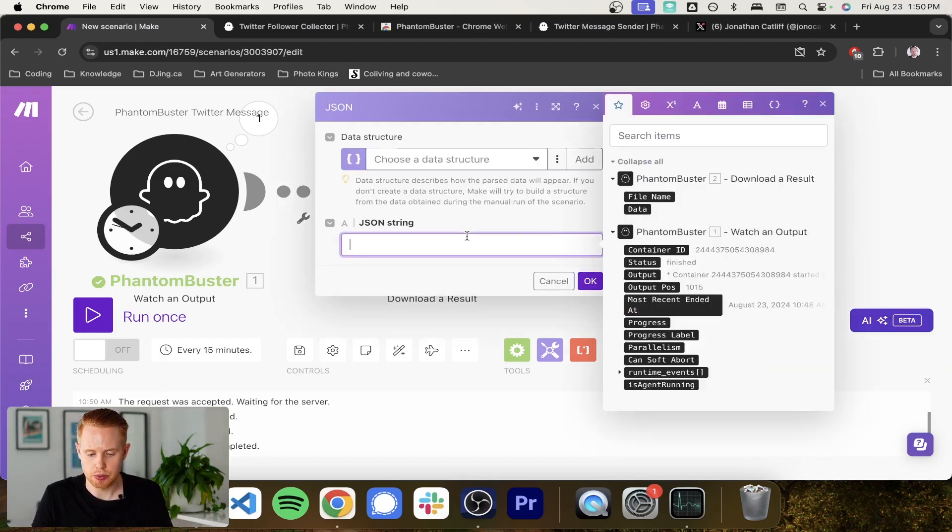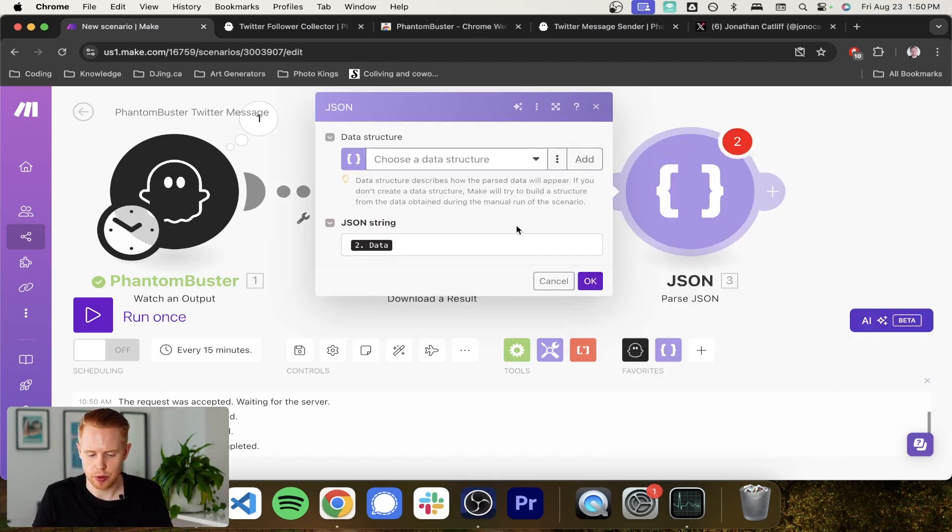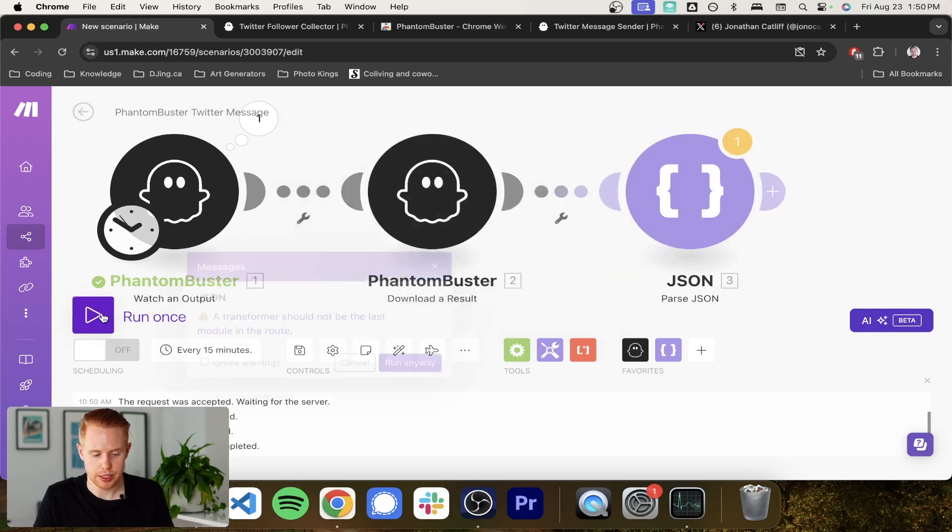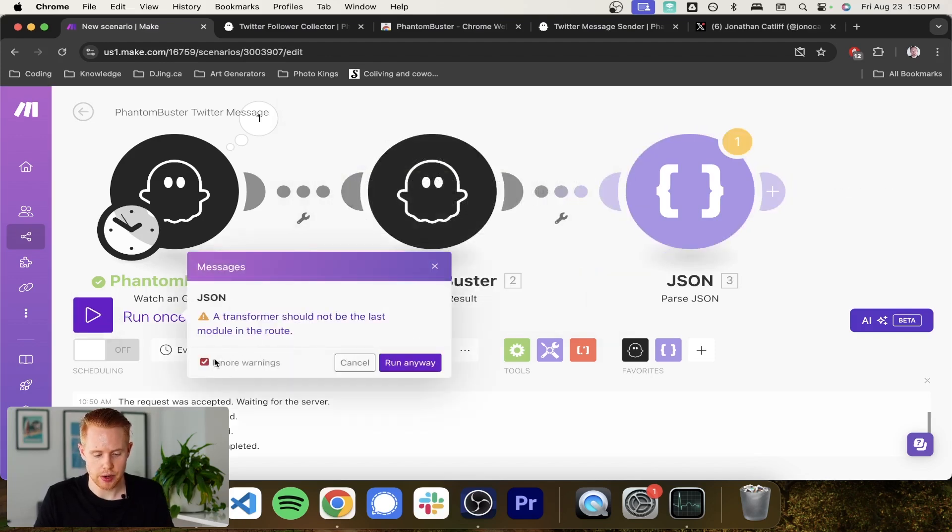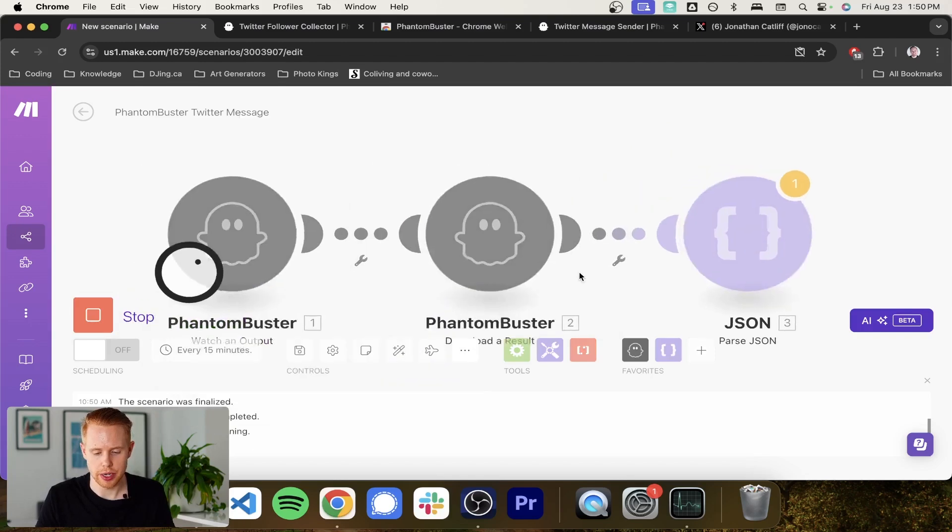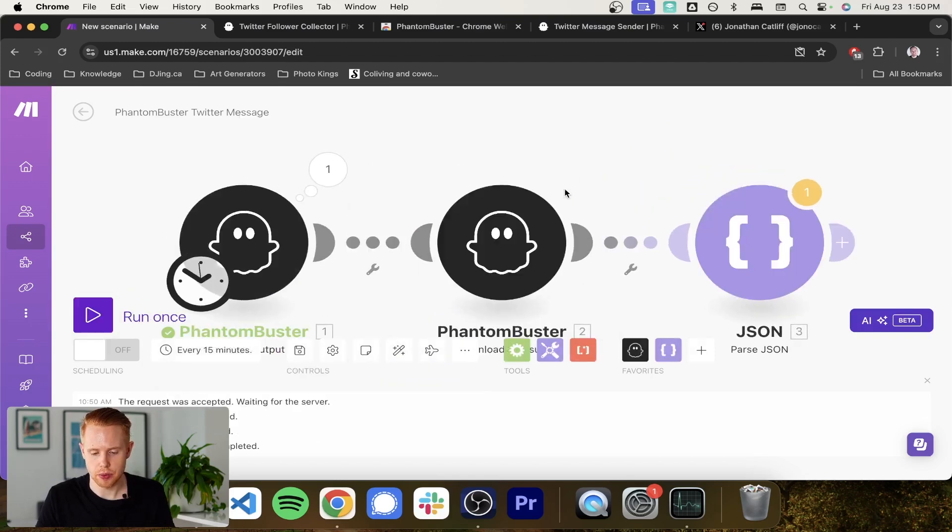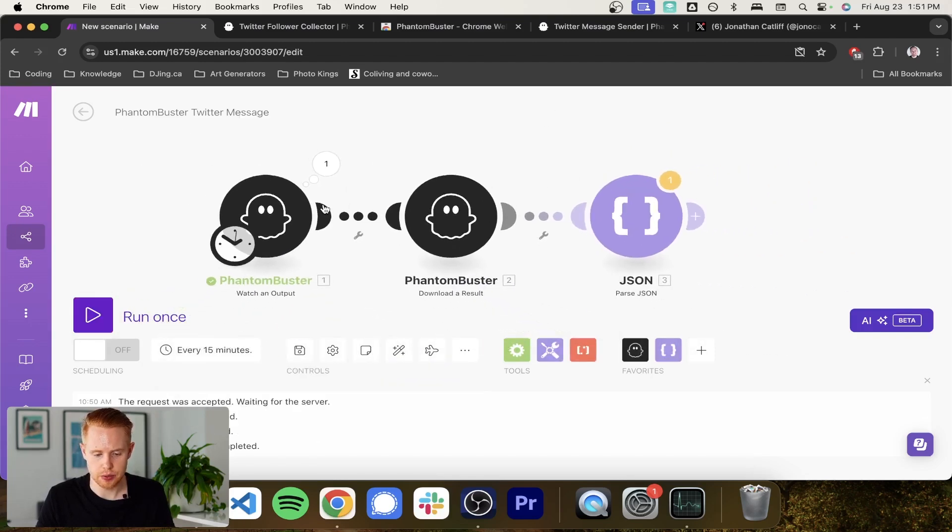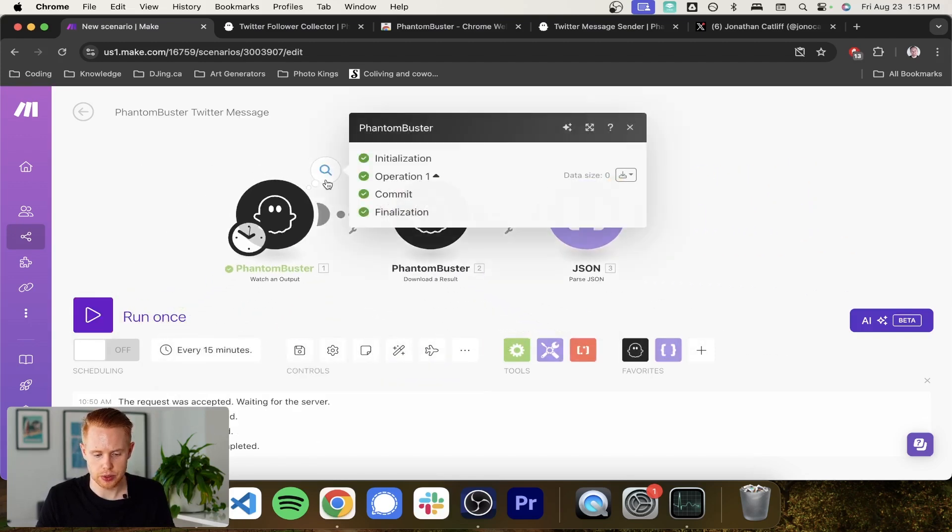And then the next thing that we're going to do is we're going to use JSON to parse the response here to bring it into JSON format. So we'll pass the data from module two into the JSON. It's going to give us a warning here because it doesn't want the JSON at the end. We'll run anyways and ignore that warning.